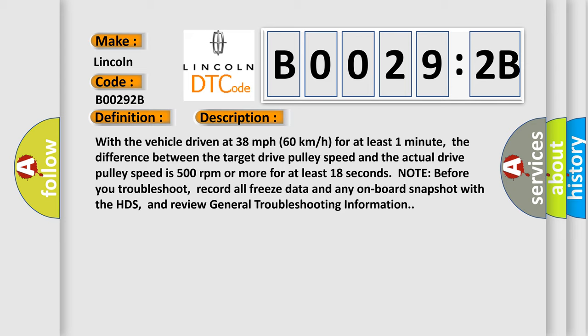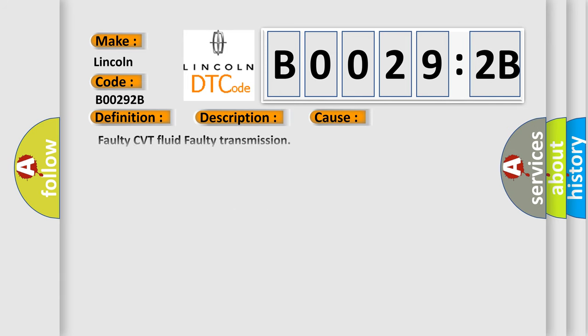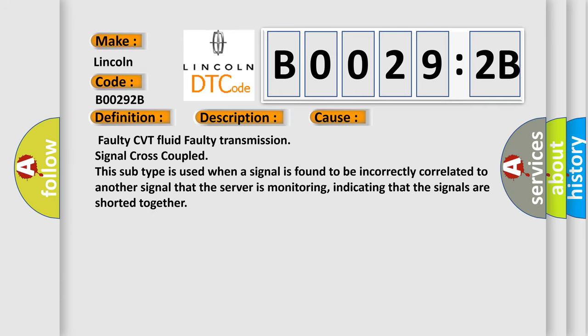This diagnostic error occurs most often in these cases: Faulty CVT fluid, faulty transmission, signal cross-coupled. This subtype is used when a signal is found to be incorrectly correlated to another signal that the server is monitoring, indicating that the signals are shorted together.